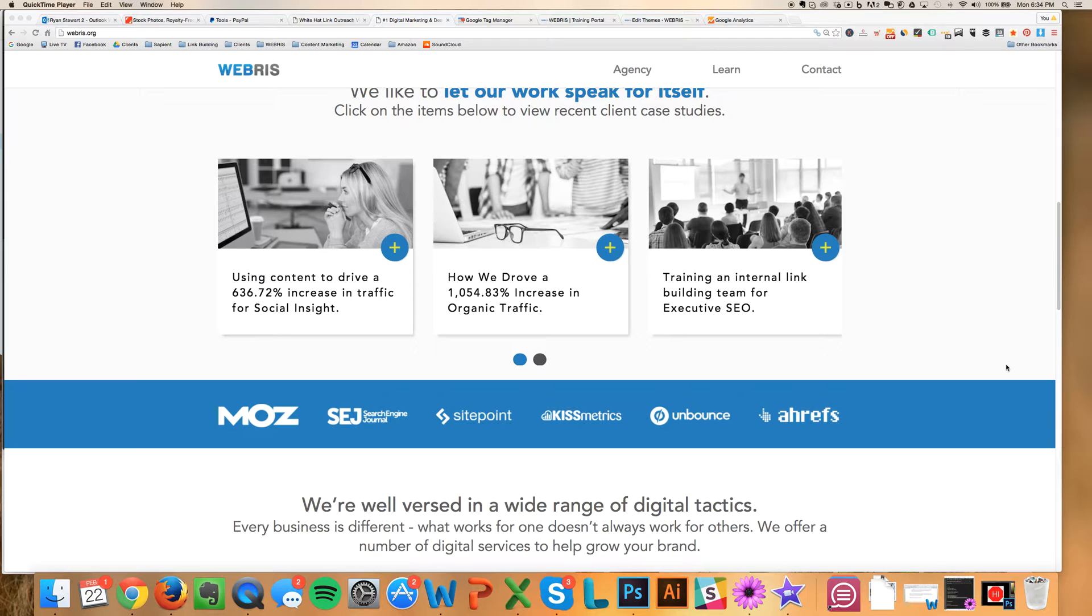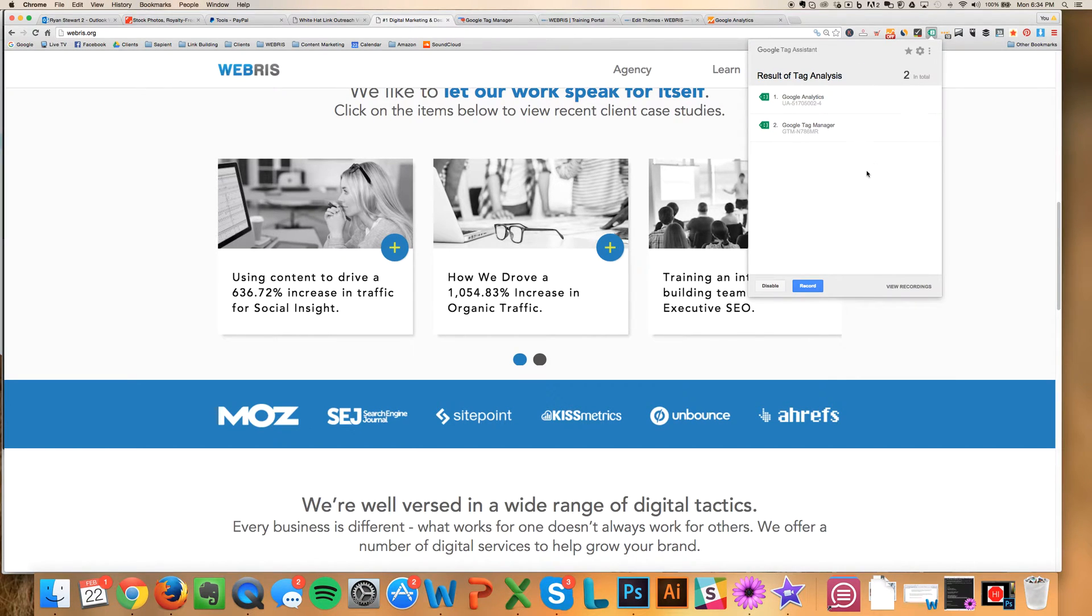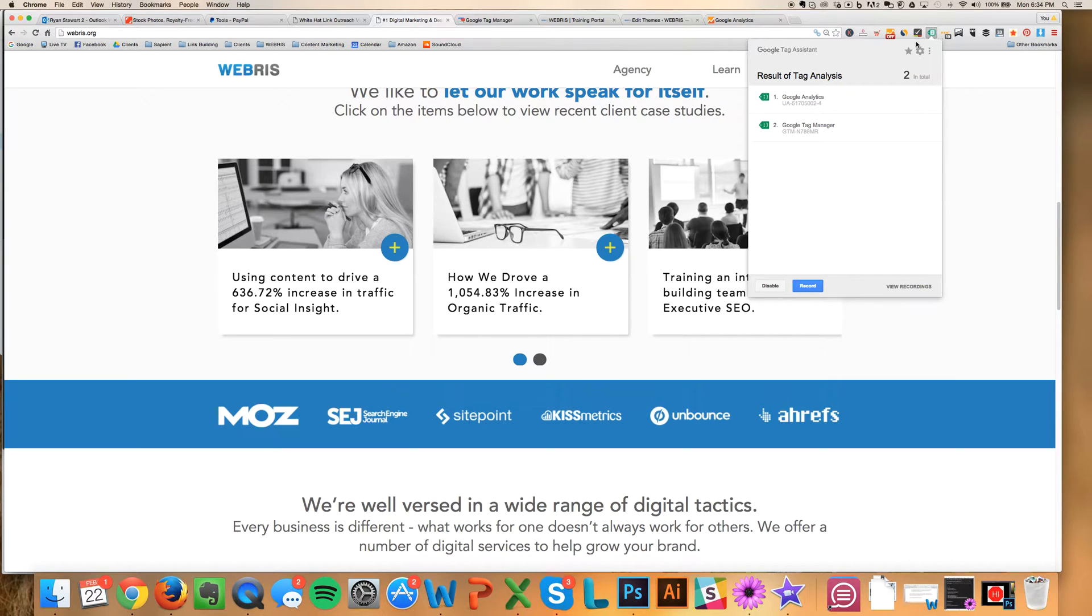So what I have here, this is my main domain, WebRest.org, and I've got this little plugin up here. It's a Chrome plugin called Google Tag Assistant. And basically, this is going to help you to verify that your tags are set up. So I'm going to leave you a link to this underneath the video. Make sure you get it installed.